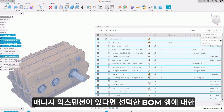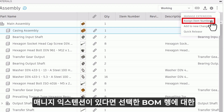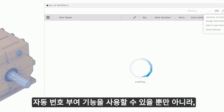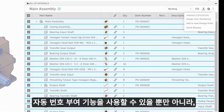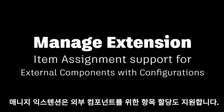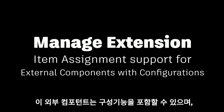If you have the Manage extension, you'll also be able to take advantage of auto-numbering for selected BOM rows, as well as access a view of the released bill of materials. The extension will also now support item assignment for external components that contain configurations, with more configuration support planned in the future.